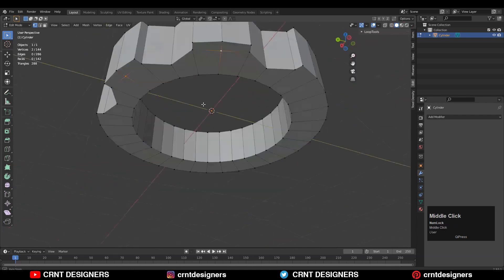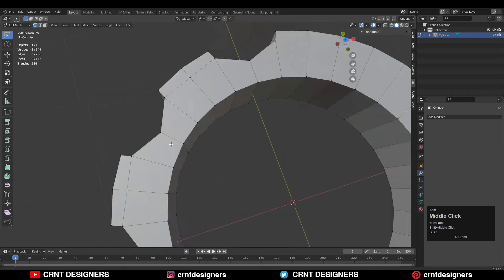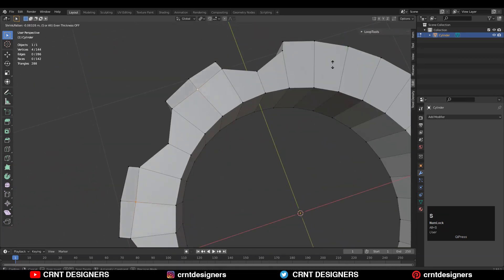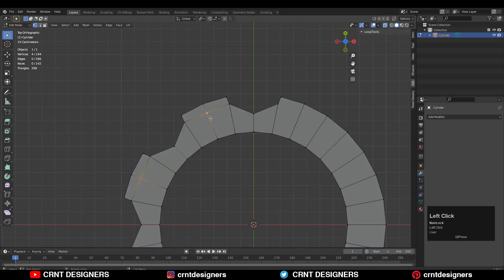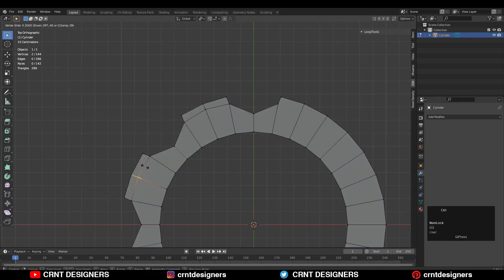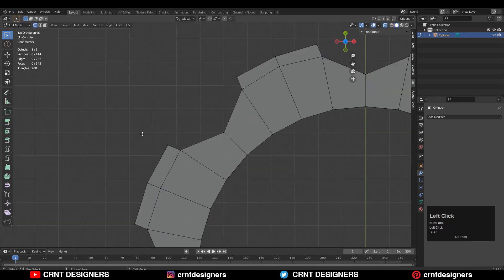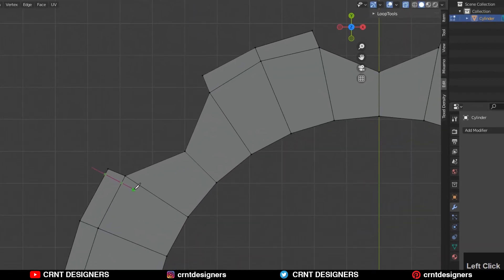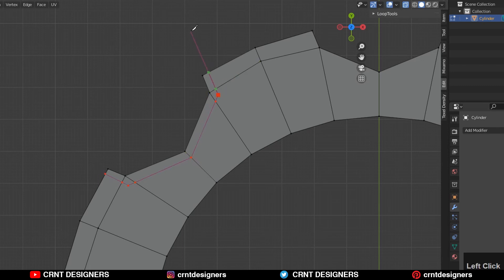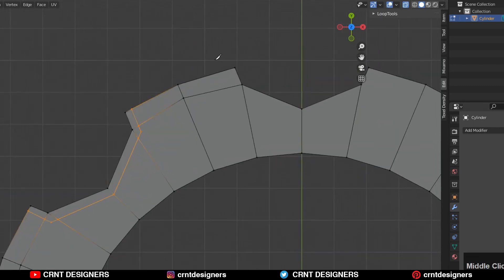Select these verts and use edge slide here, so turn on the extra options, select the verts and use edge slide. Then use the knife tool and create a loop structure — create cuts around your boolean to create a decent loop structure to maintain the form.